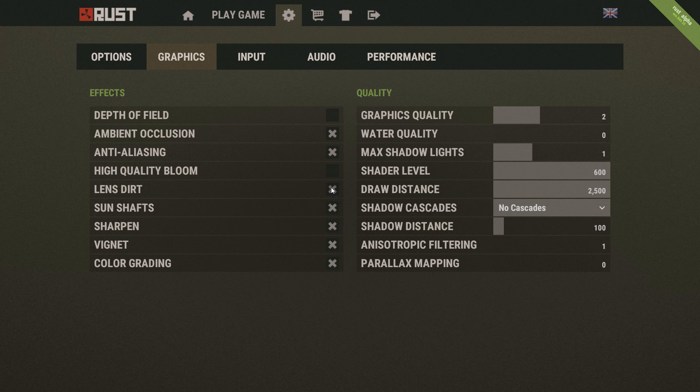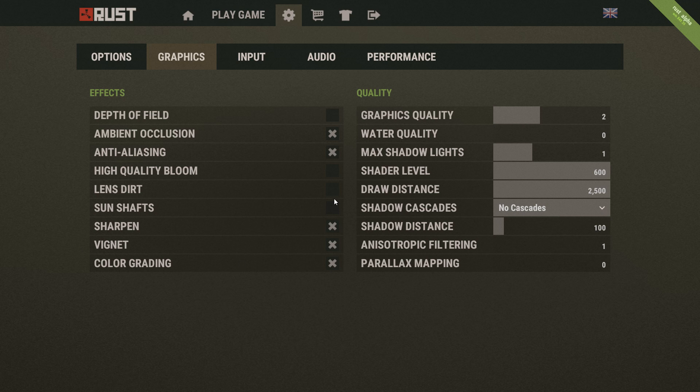Lens dirt and sun shafts, you really don't need that. That's literally the effects that come on your screen here and here when you're running around the map. It's just unnecessary and it probably might get in the way of your gameplay so you don't need that. Color grading, you don't really need that.